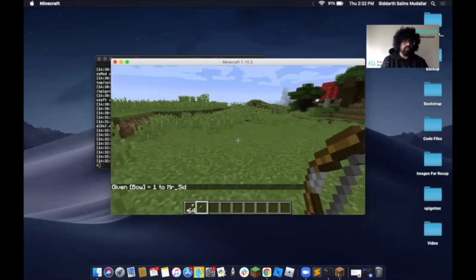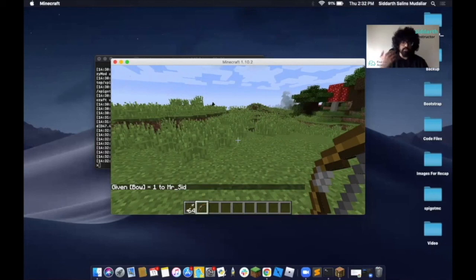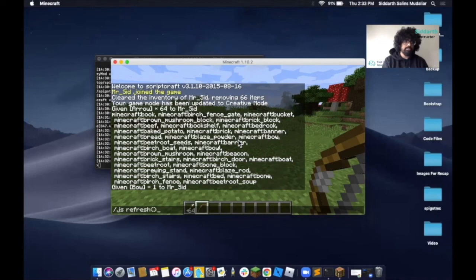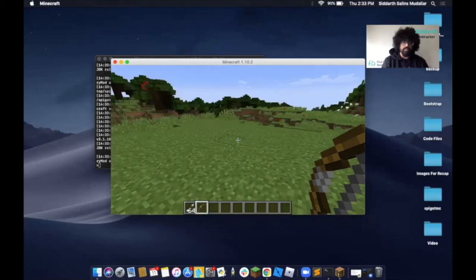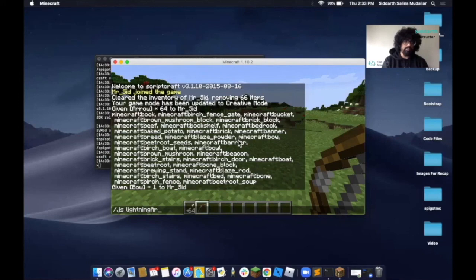Now that this is there, we want to run our mod. First, we want to refresh the server, slash JS refresh, then slash JS lightningarrow, and then brackets.